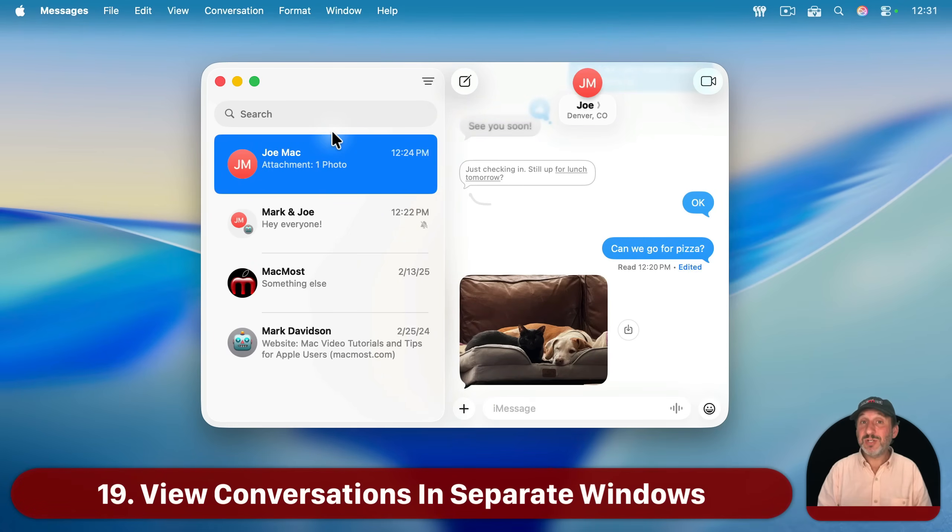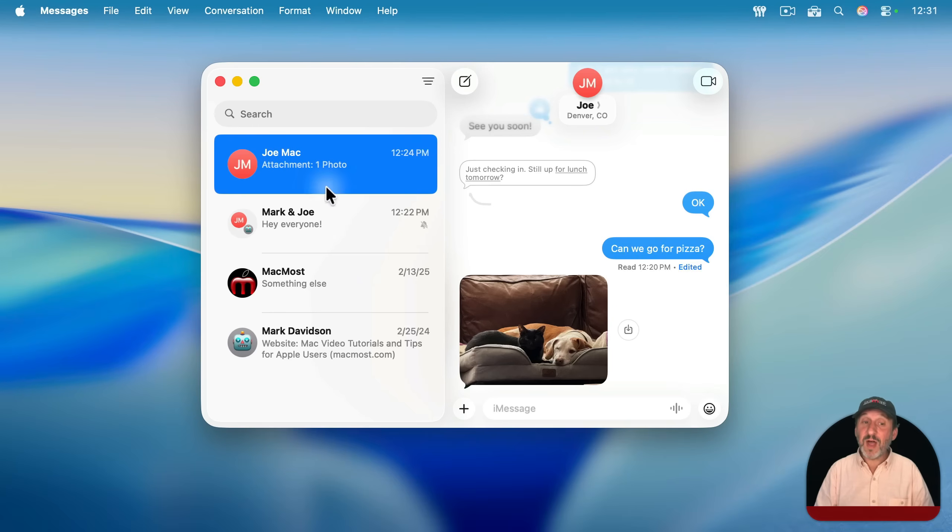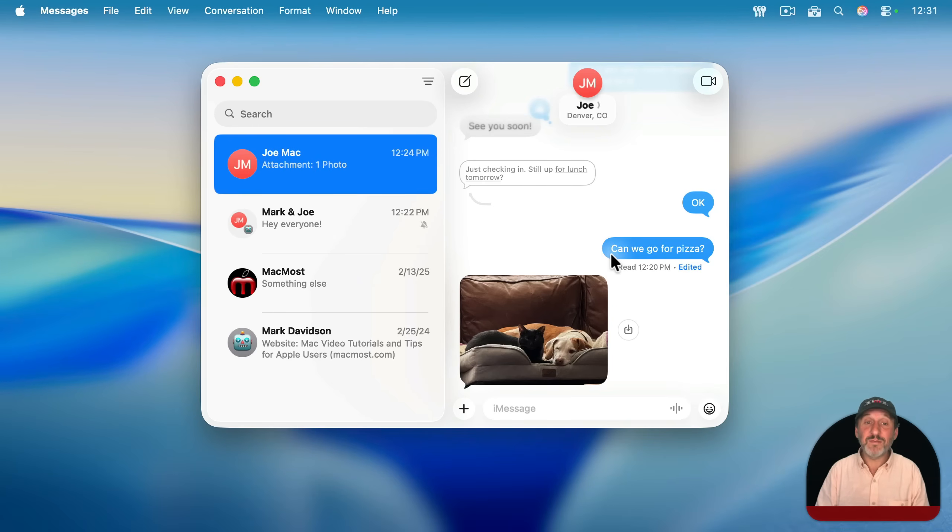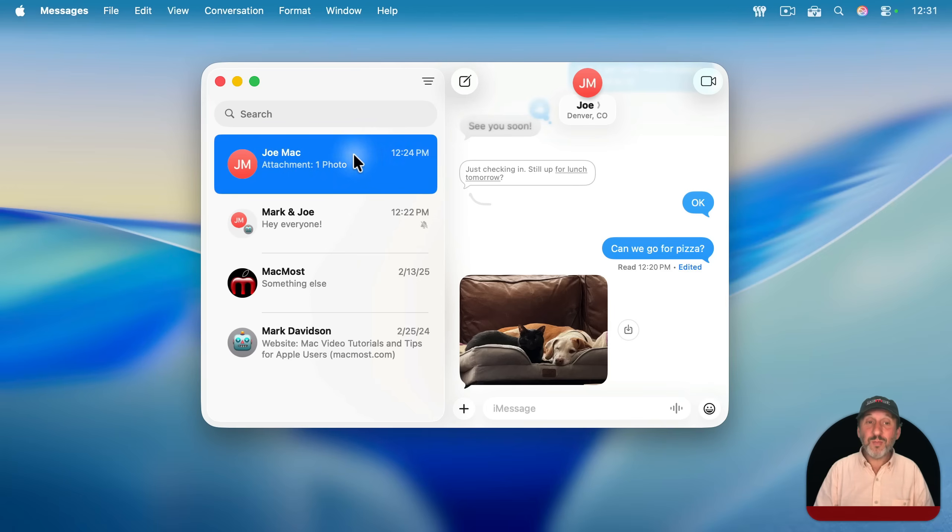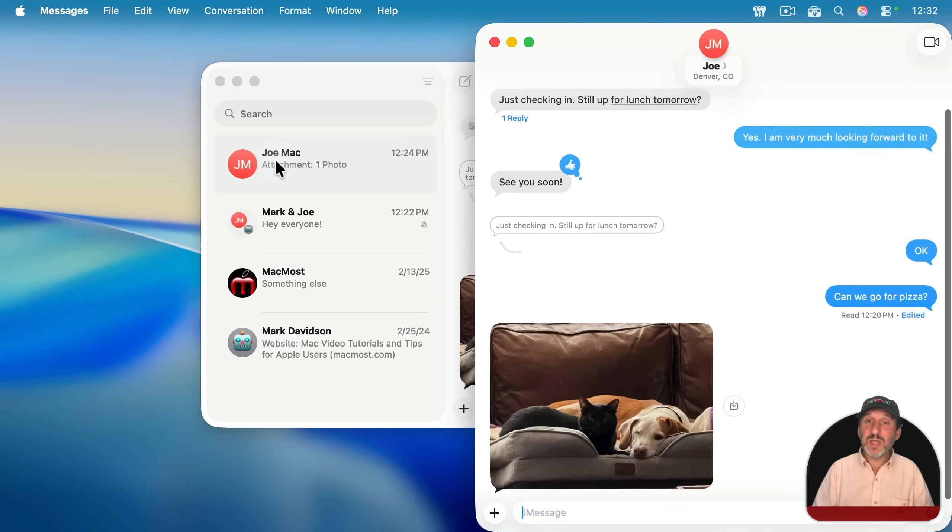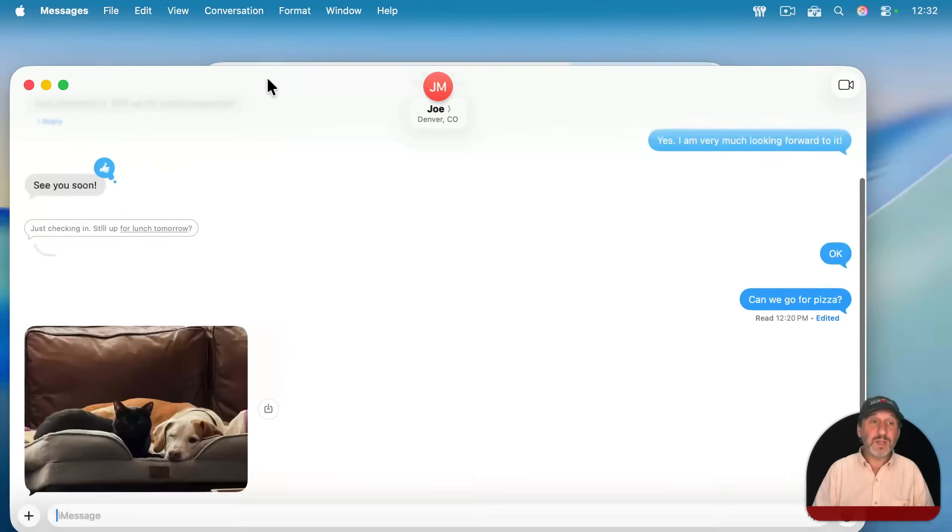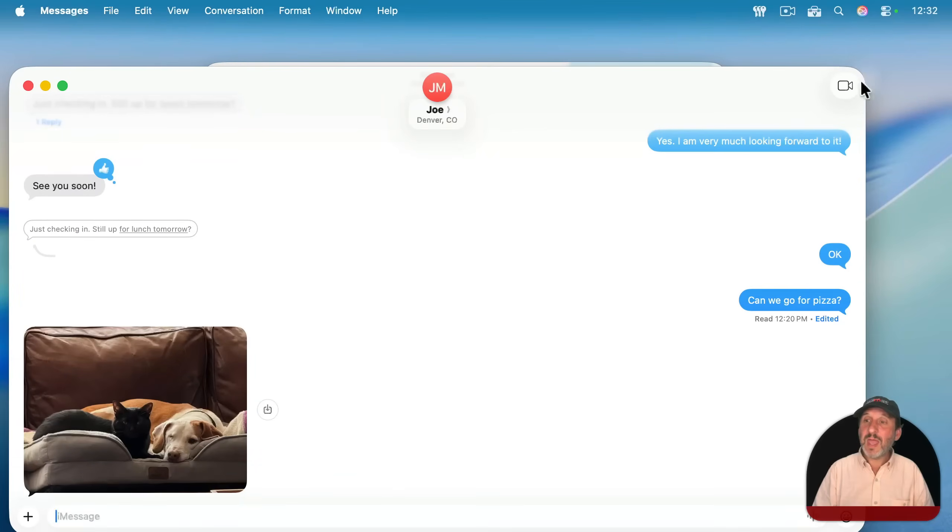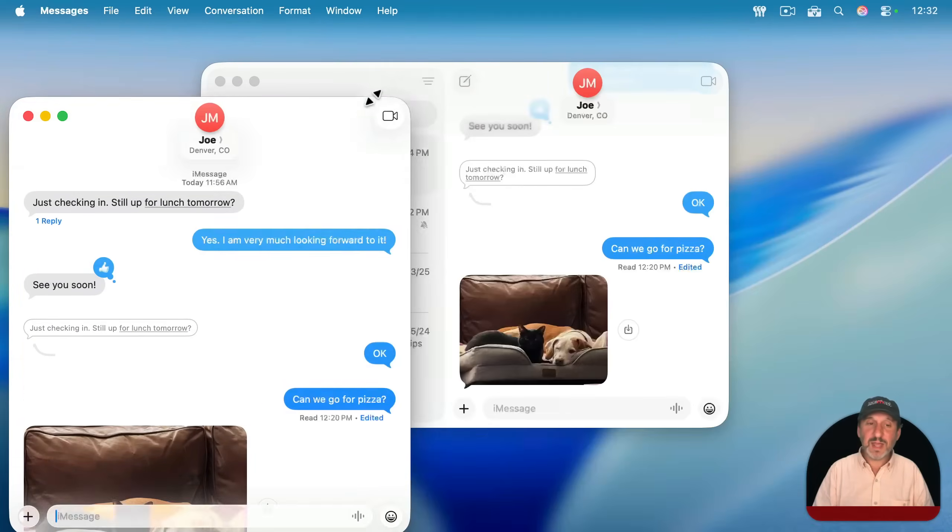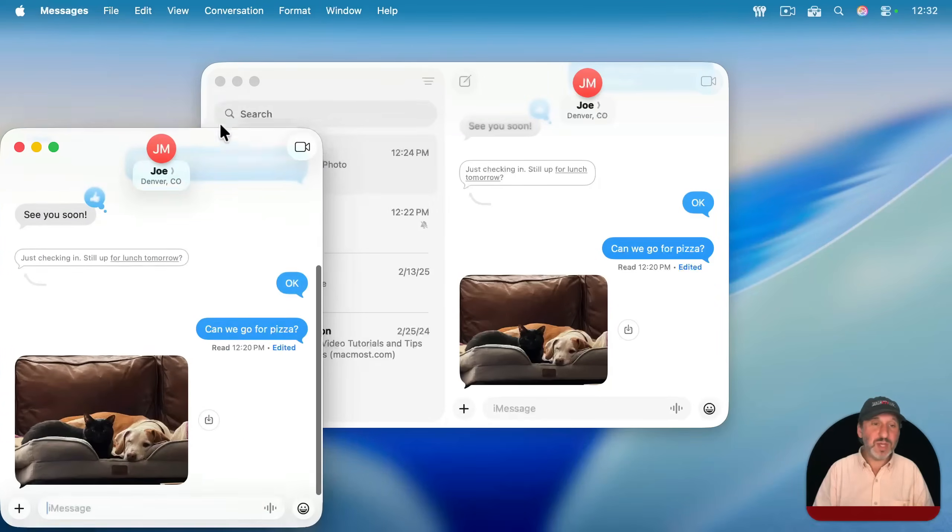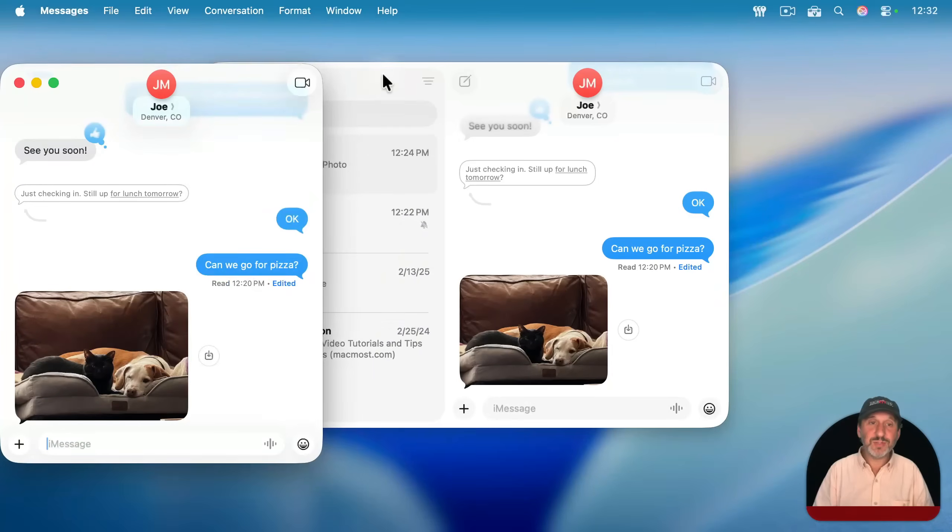Now the standard way a lot of us use the Messages app on Mac is to simply have this one window, your list of conversations here on the left, and then the messages within that conversation on the right. But you can also break out the conversations into separate windows. Just double-click on a conversation and you can see now it breaks it out into a separate window like this. And I could resize it and position it and put it somewhere else.